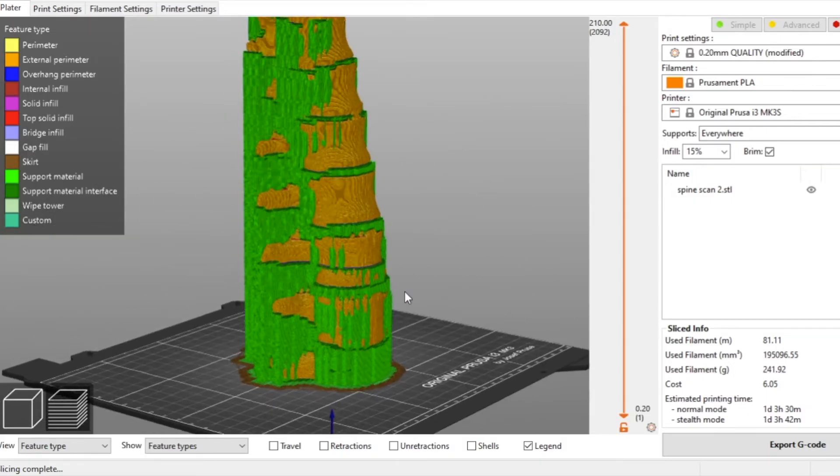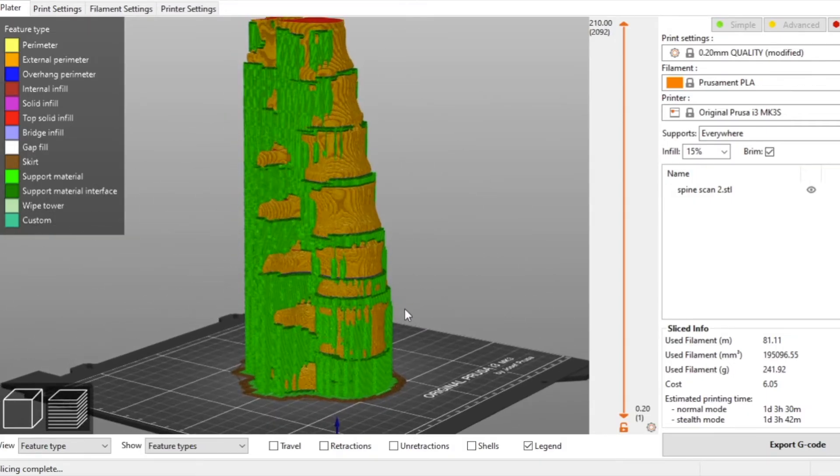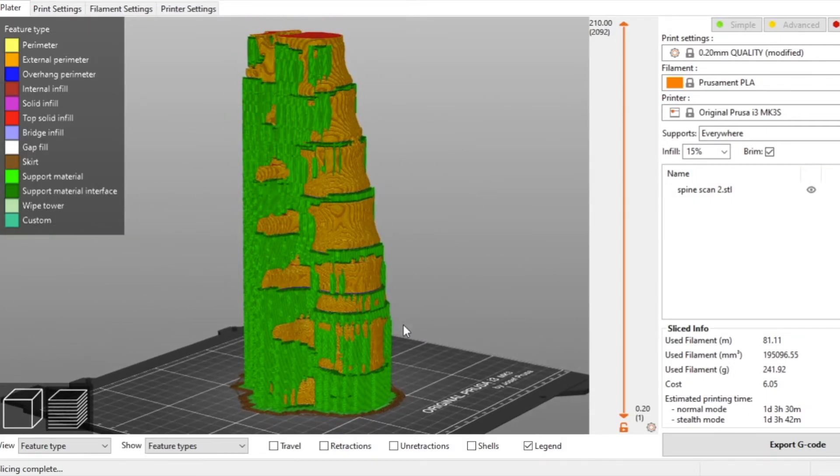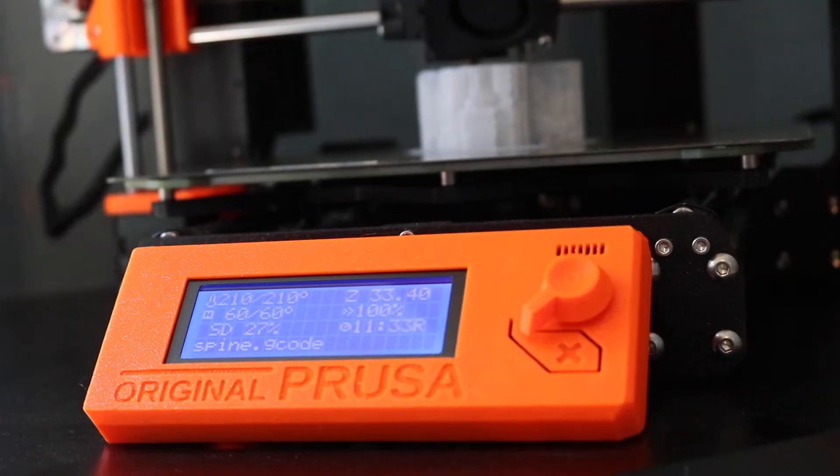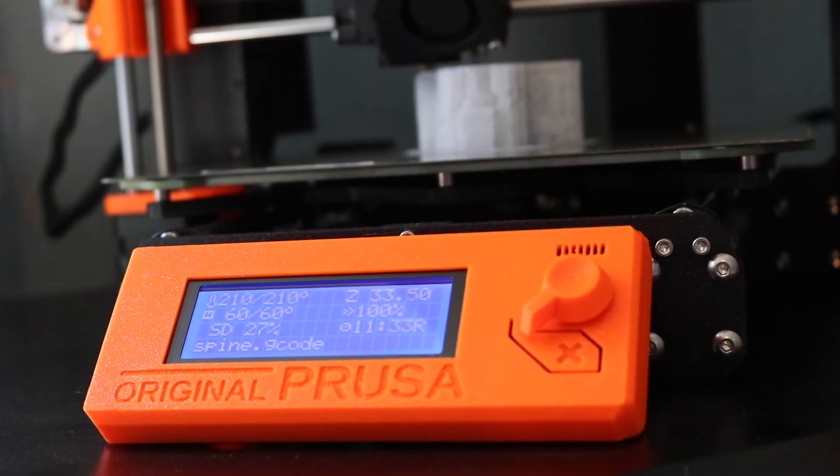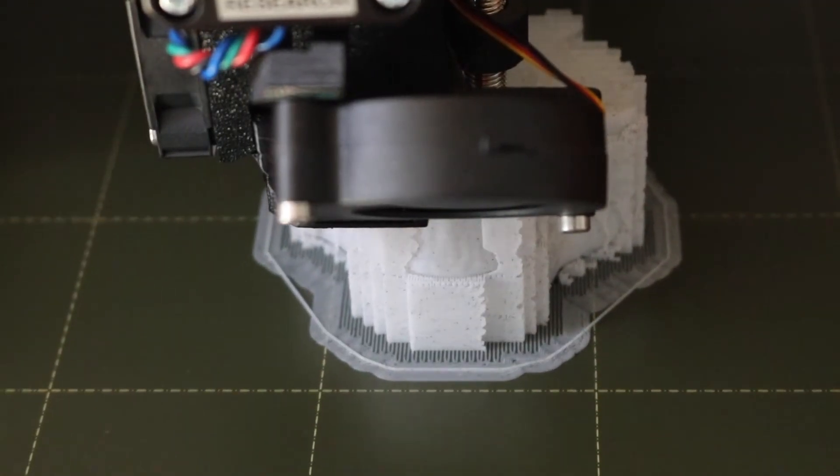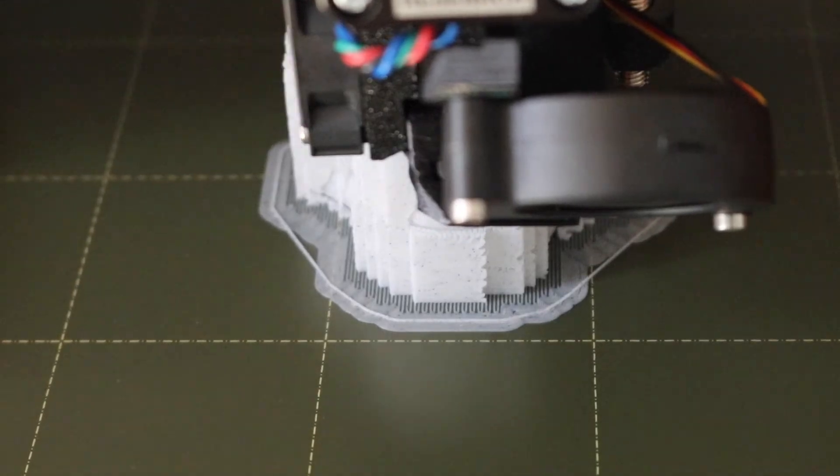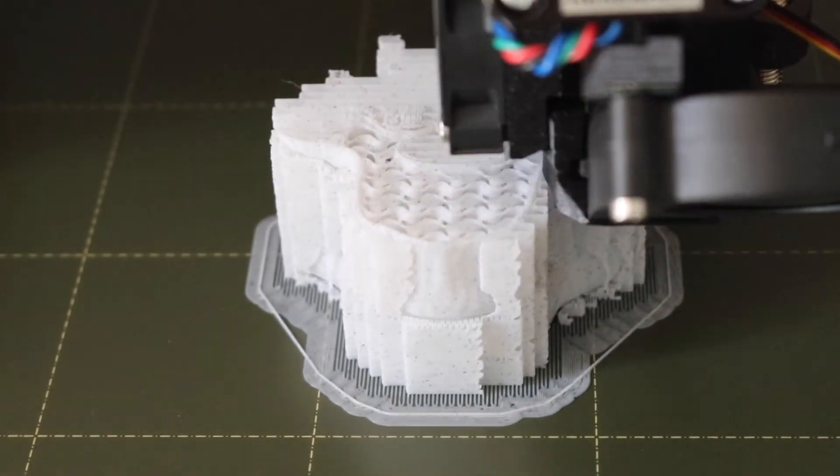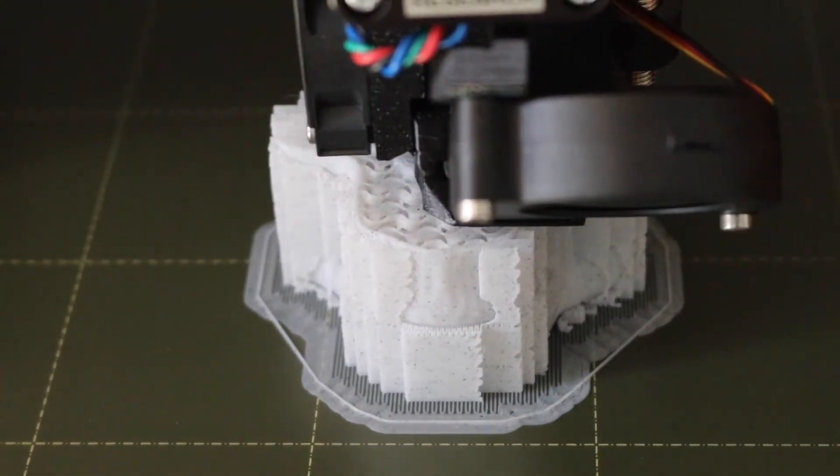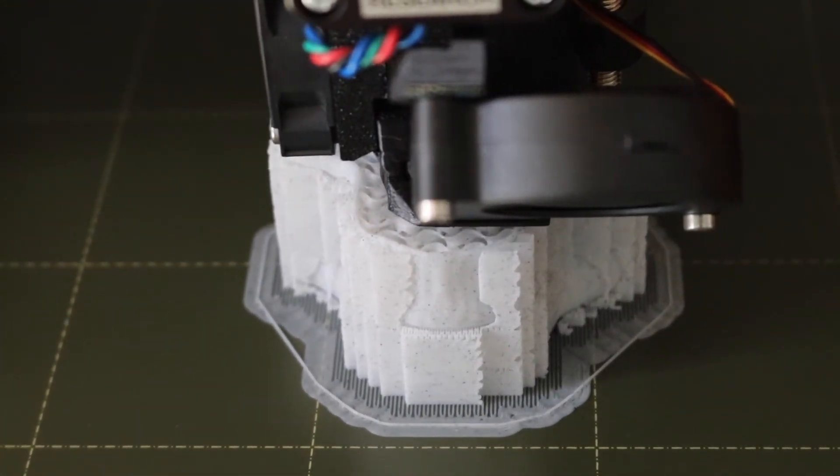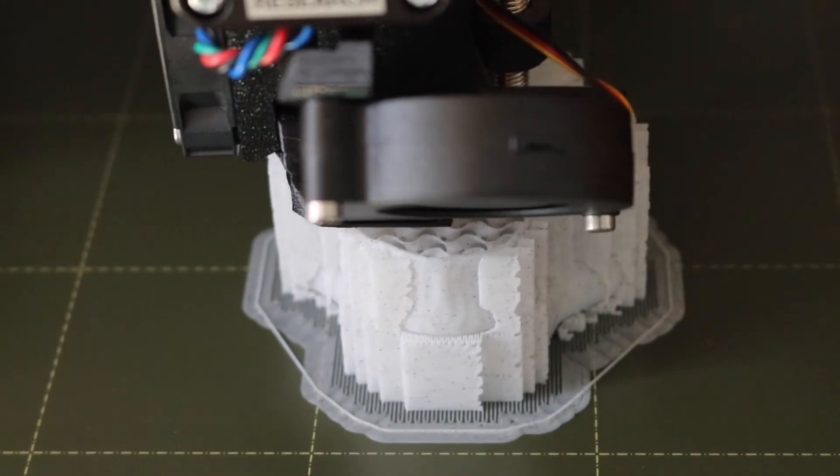With our print preview looking good and our model ready to go we're going to send this model to the printer and start printing. Due to the amount of support material used the printing time for this model was just over 15 hours.